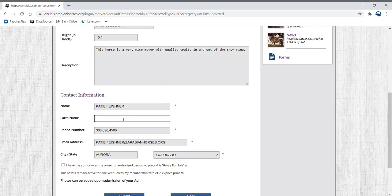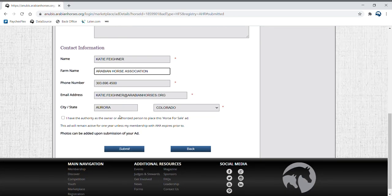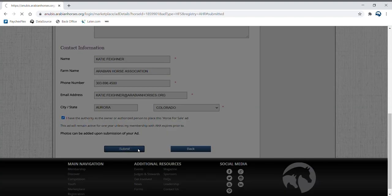Once you have added the details you would like included in your ad, fill out the contact information that you would like listed. Make sure you check the box at the bottom of the page before continuing. Click Submit.